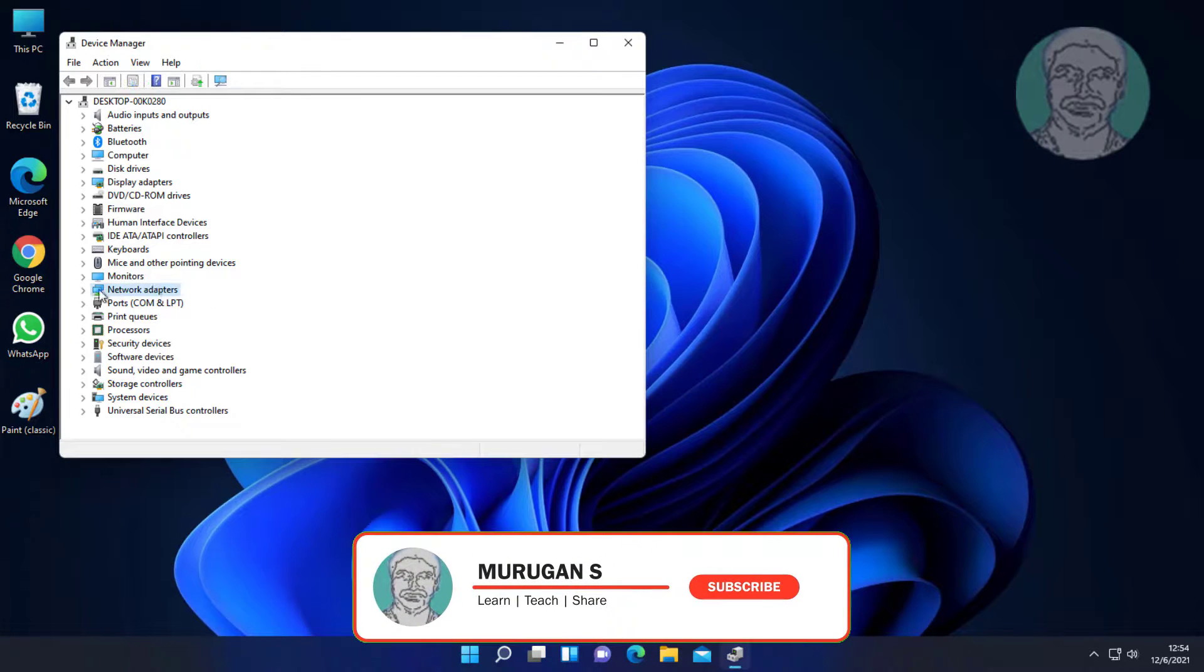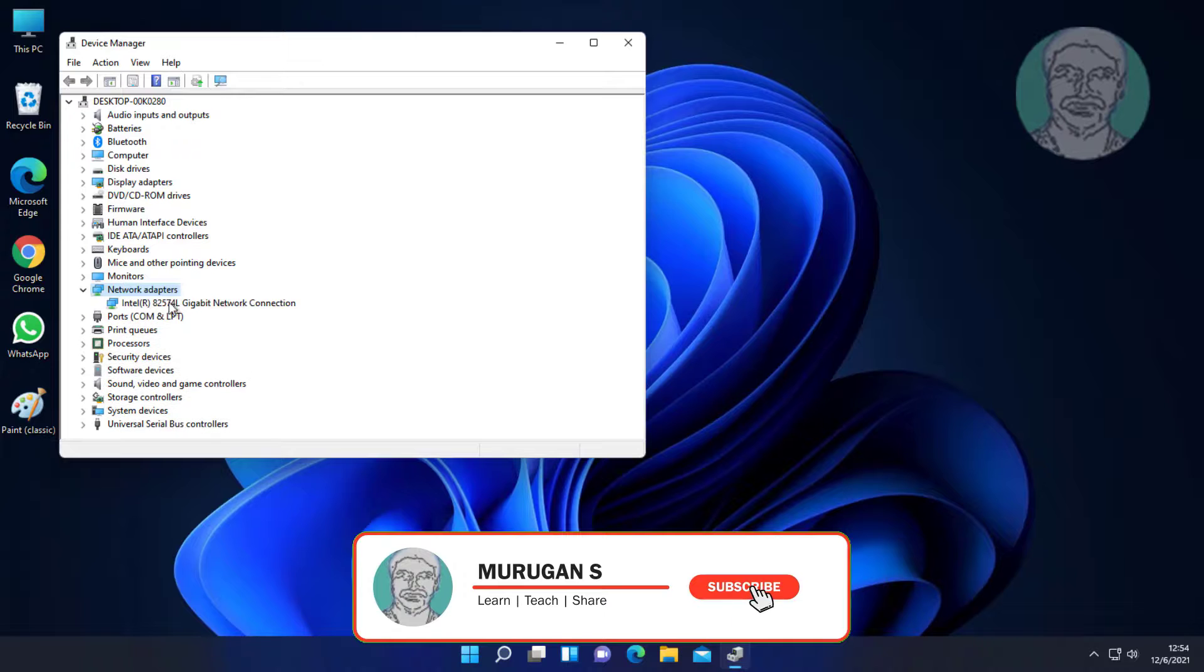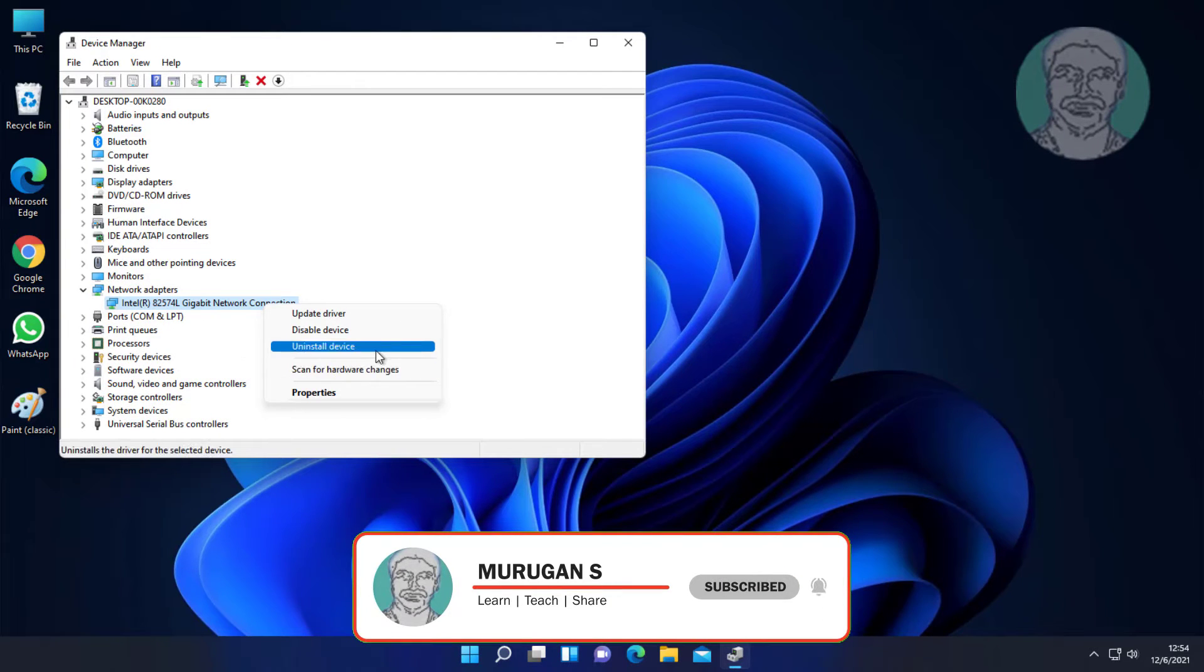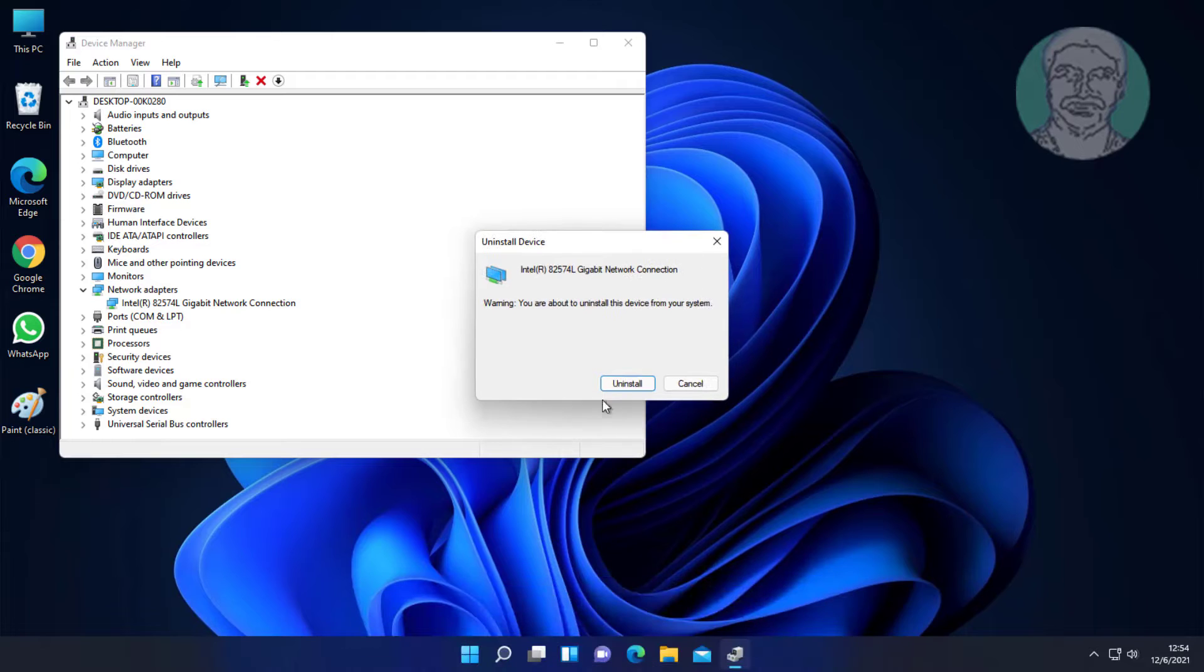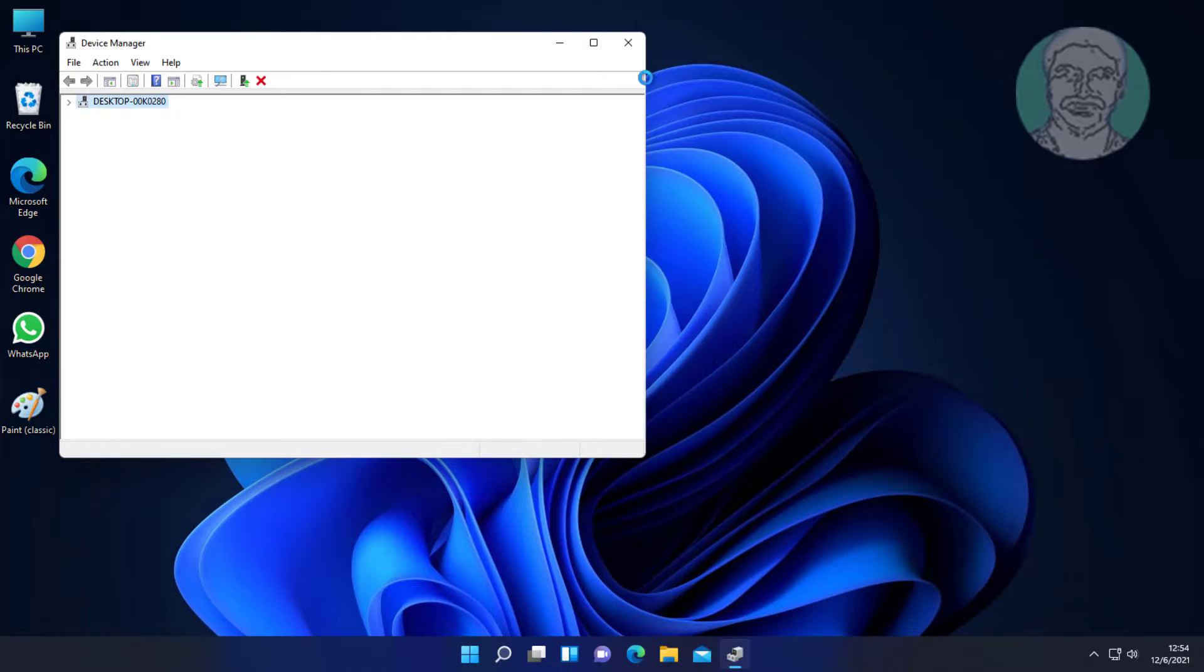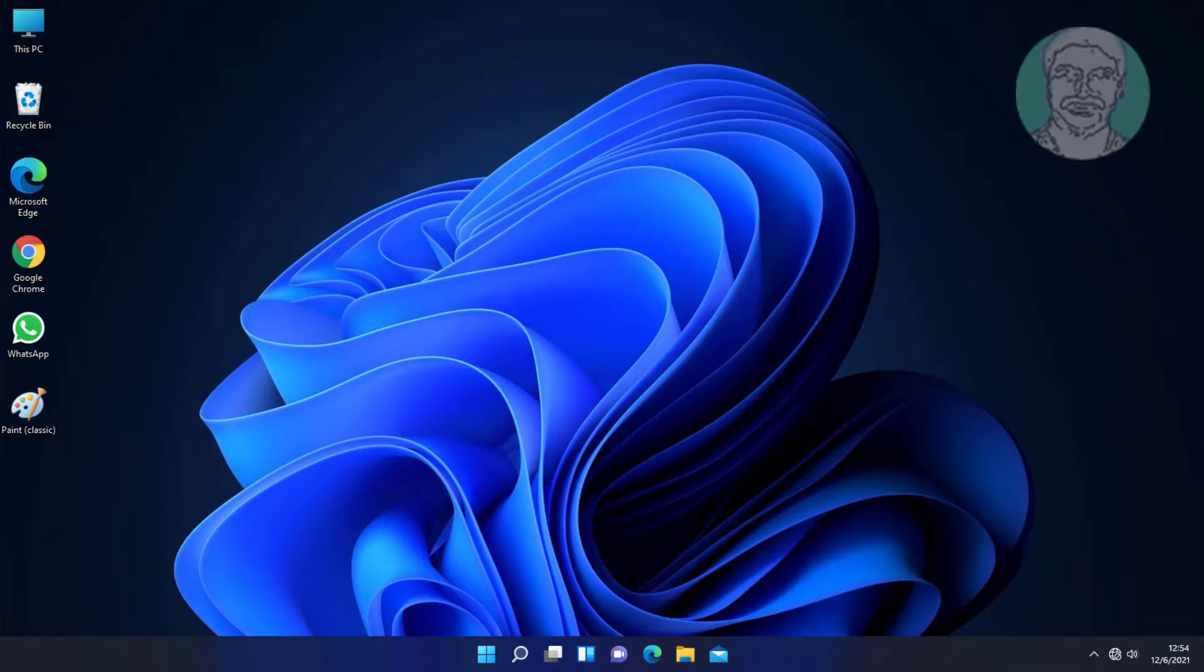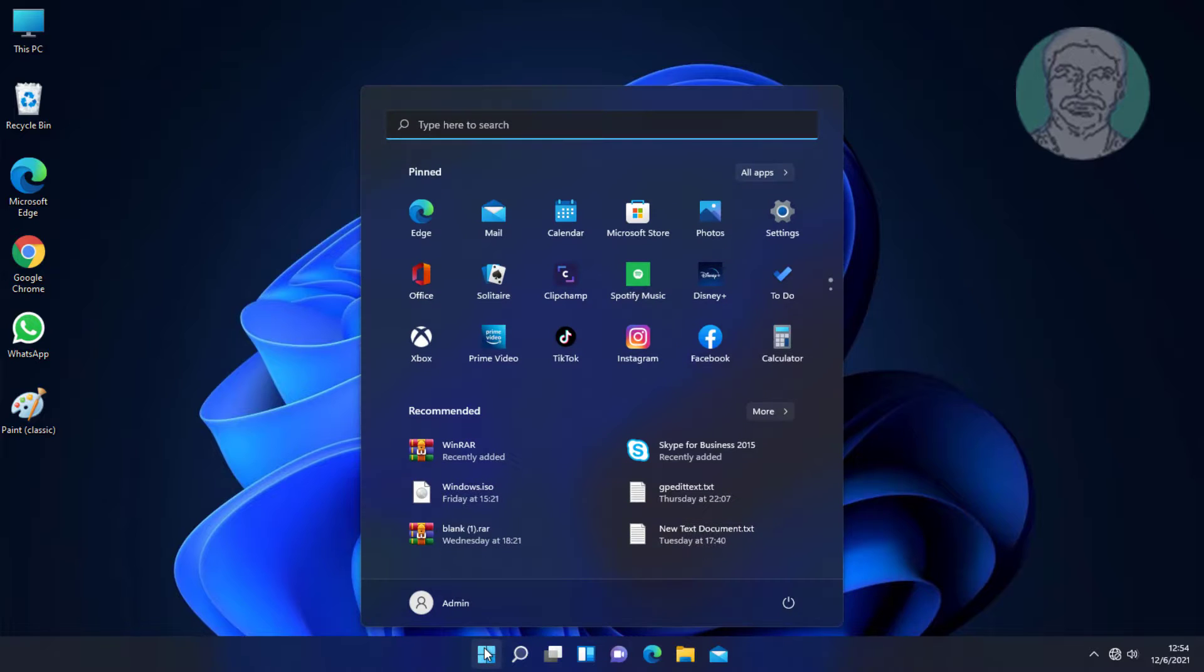Click and expand network adapters, right click your network adapter and click uninstall device. Restart the system.